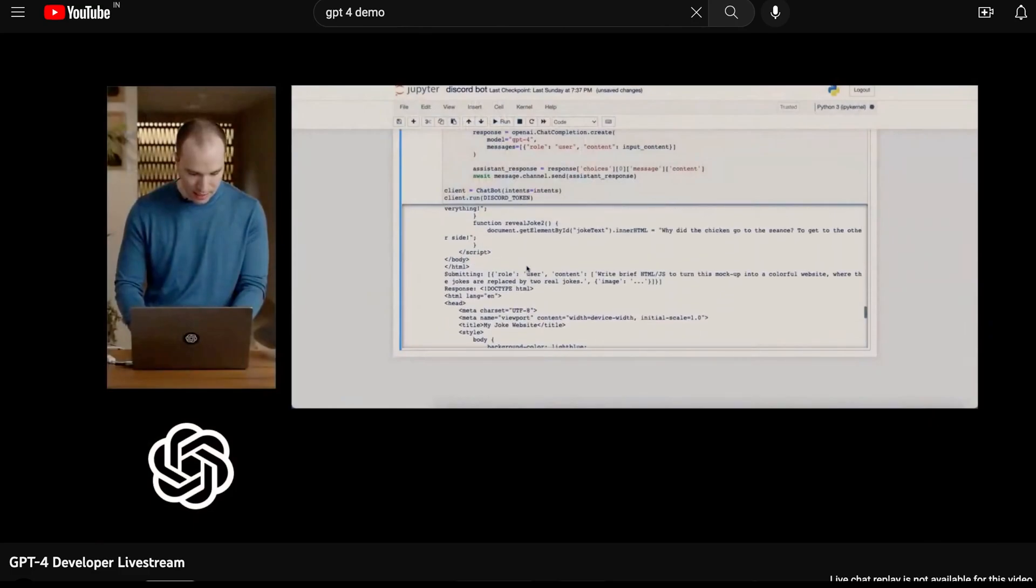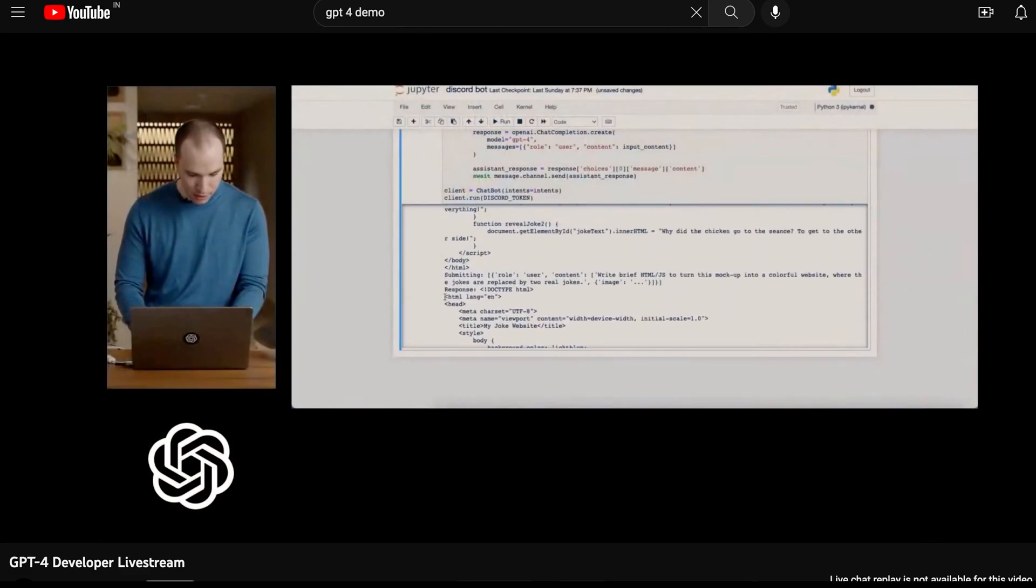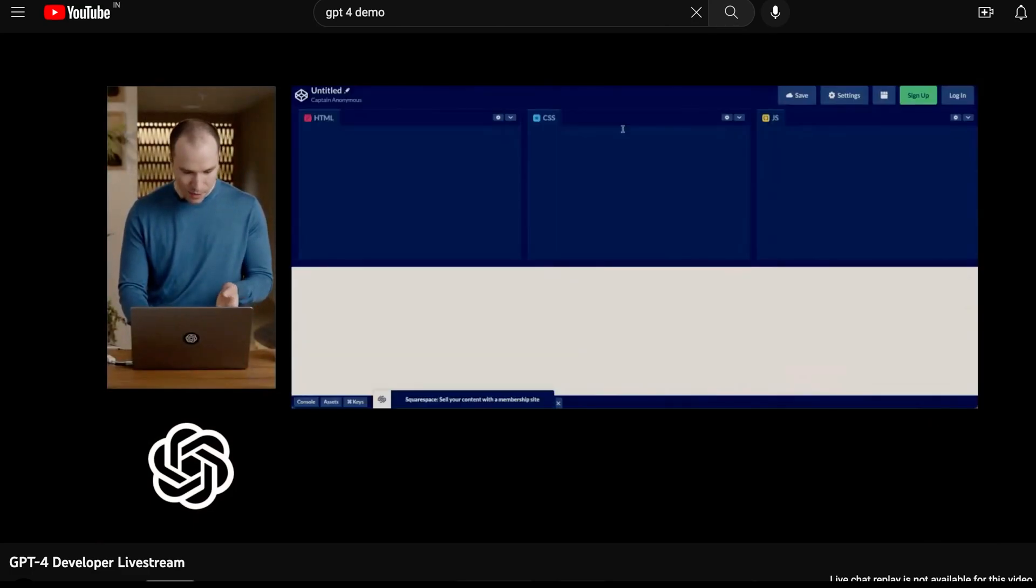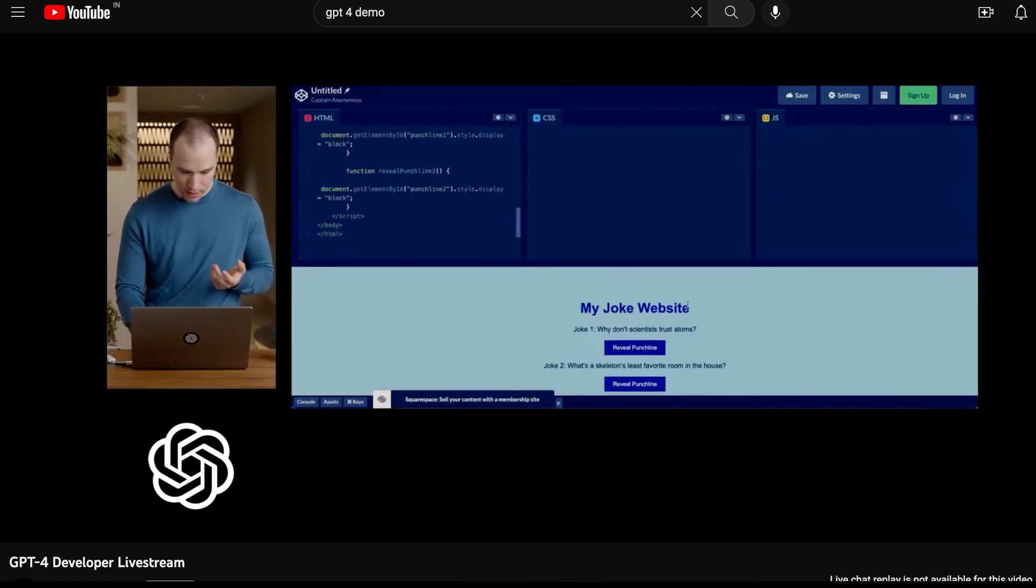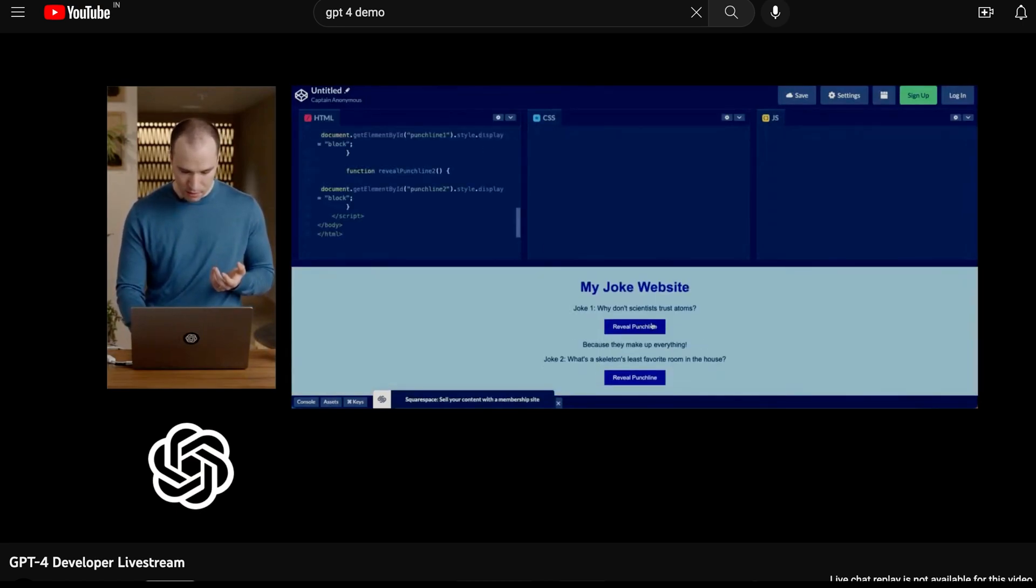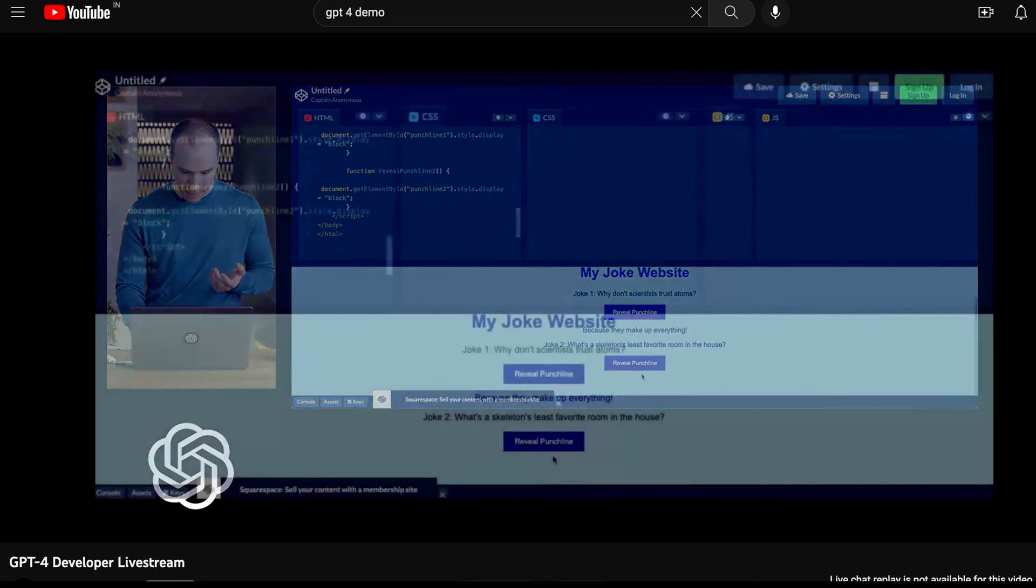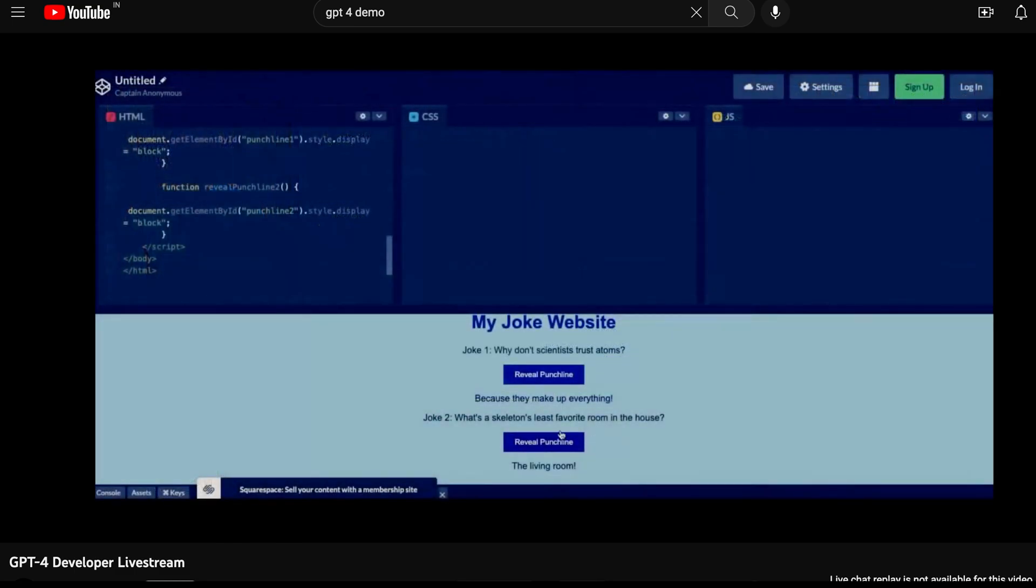And so we can actually take now this output. So literally we just said to output the HTML from that picture. And here we go. Actual working JavaScript filled in the jokes.